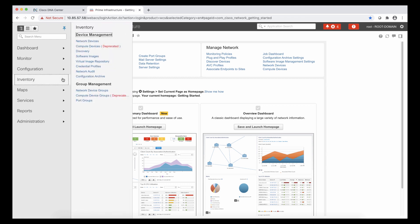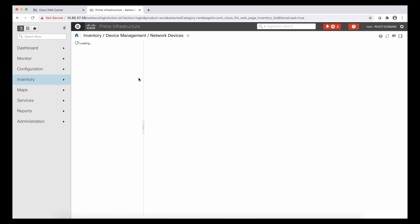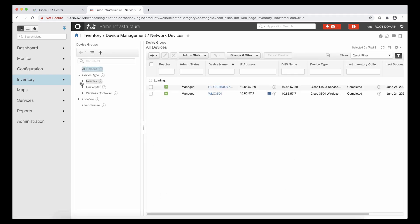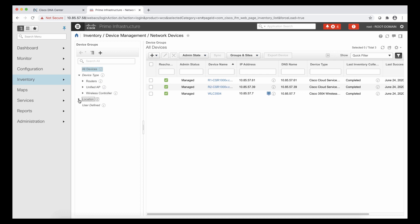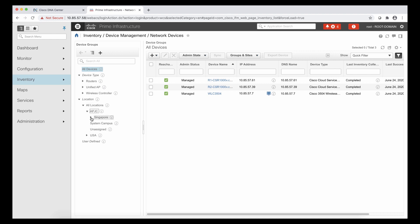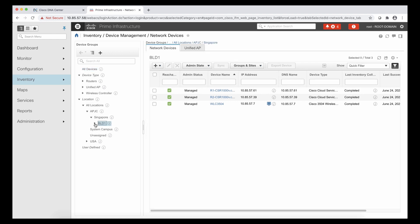Now, what I'm doing is I'm going into my Prime Infrastructure to show the network hierarchy and the devices that we have. In this case, as mentioned before, we have our Asia-Pacific network hierarchy with a site called Singapore, Building 1. And then within that building, I have three floors.